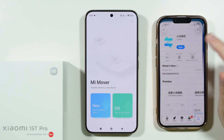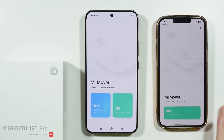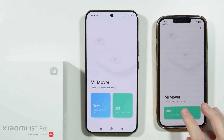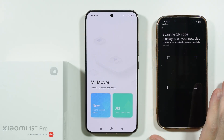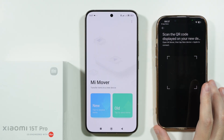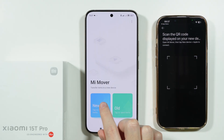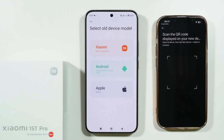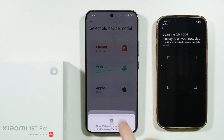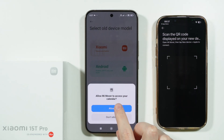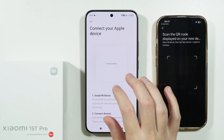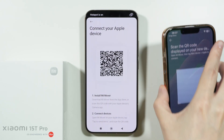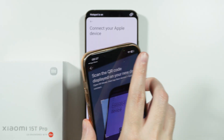Once you install it, open the app. On our iPhone we want to select that this is our old device, and on our Xiaomi we need to select that this is a new device and select Apple. Let's grant permission — it is creating the hotspot.